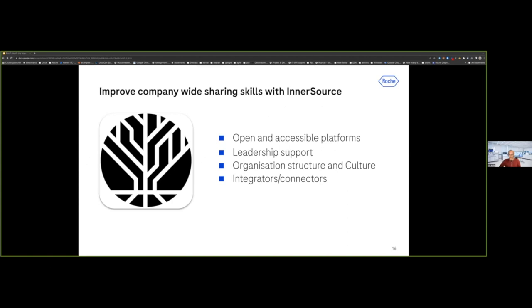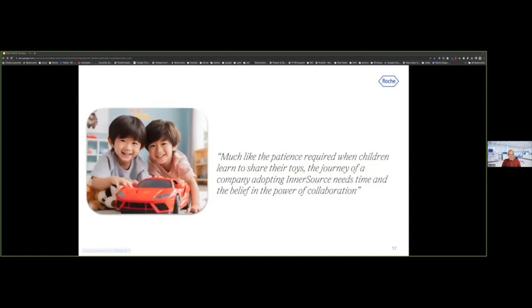So I guess I'm almost on time. That's the last message I would like to provide to you. Much like the patience required when children learn how to share their toys, the journey of a company adopting InnerSource needs time and belief in the power of collaboration. With that, I would be open for questions.